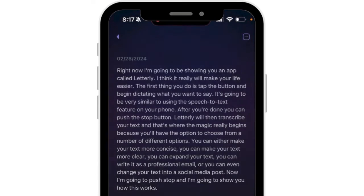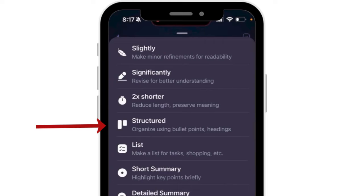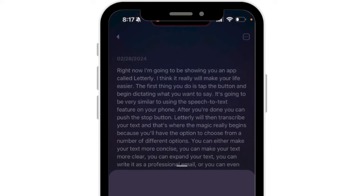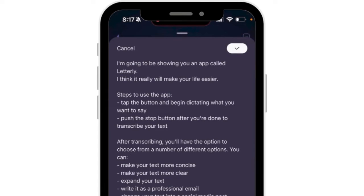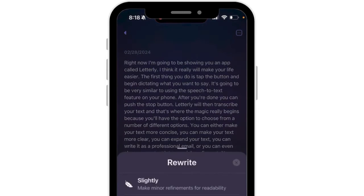What I really like is down here at the bottom — there are a few interesting features. I'm going to choose the option that says 'Structured,' and once I select it, it took what I said and made it into a number of different bullet points. Sometimes it's easier to read a list of instructions as bullet points rather than a paragraph or a block of text — so a really nice feature there.